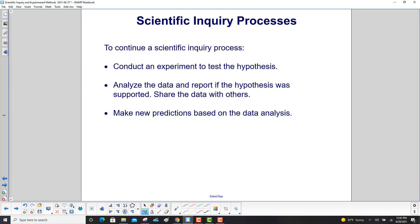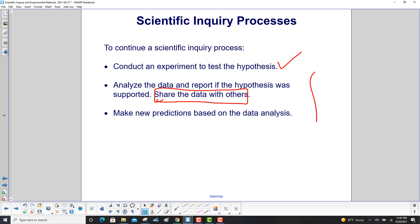Then conduct an experiment to test the hypothesis, analyze the data, and report if the hypothesis was supported — and of course share the data with others. Then, and this is a key point also, it's not enough just to do the experiment and show something. You now would like to make new predictions based on your data analysis.